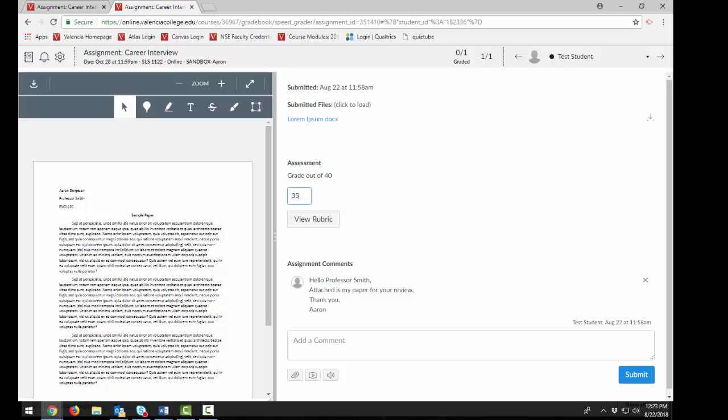Please note, students that do not submit an assignment should not be scored with the rubric.